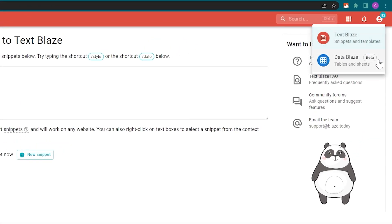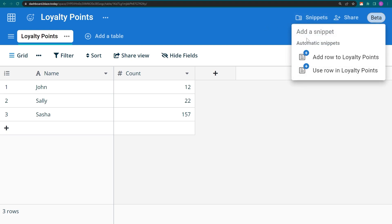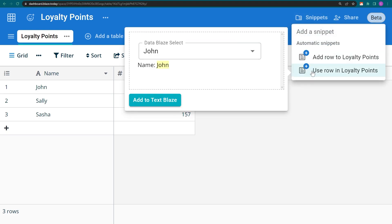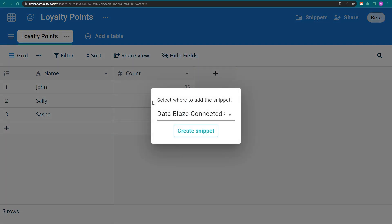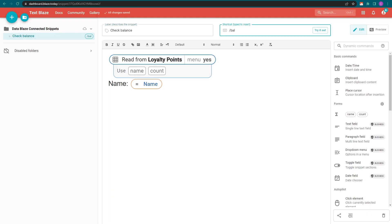In my DataBlaze table, I click on Snippets and go to Use Row. This shows me a preview of what my new snippet will look like. In the new snippet, let's change the label and shortcut to something more relevant and try it out.